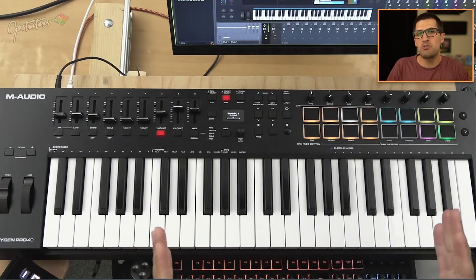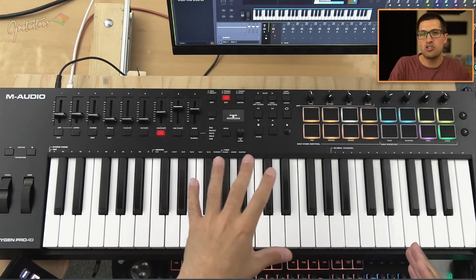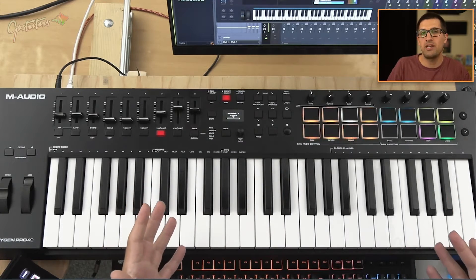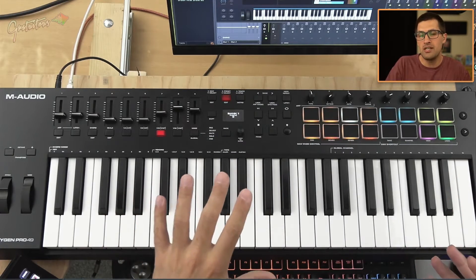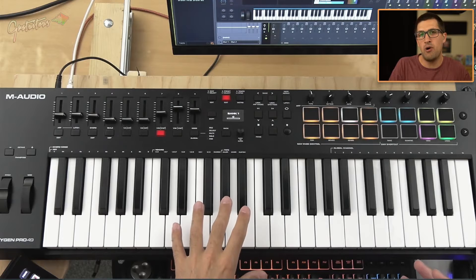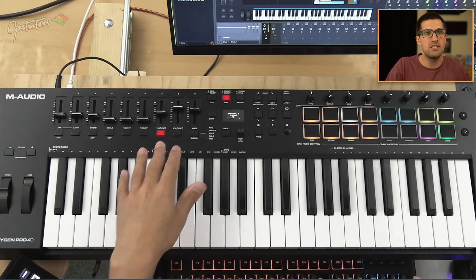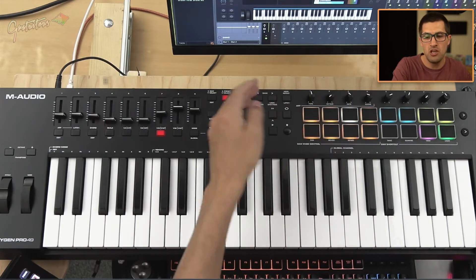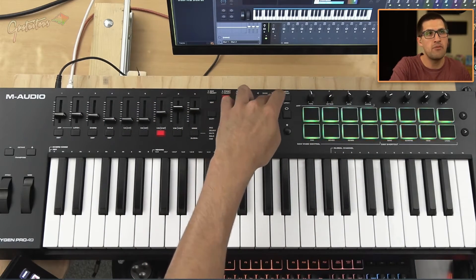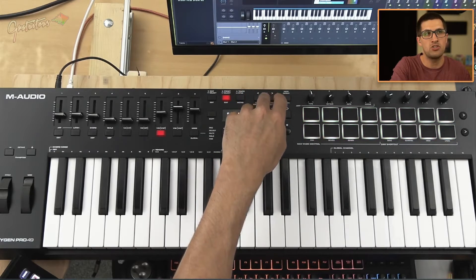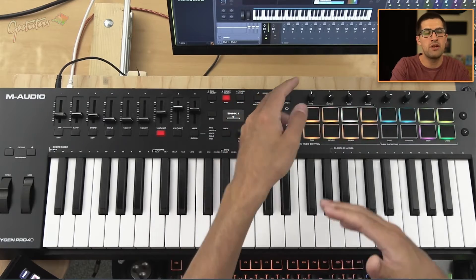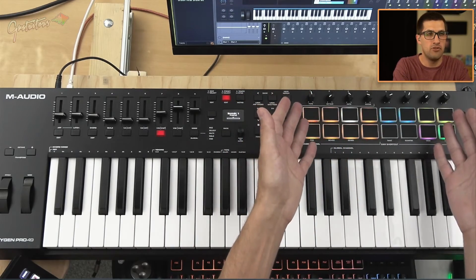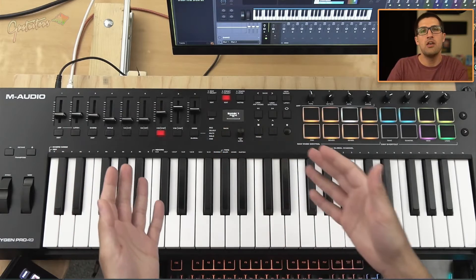I think the Oxygen Pro to date is priced at a really nice sweet spot. You can see it has so many sliders, so many knobs, and you also have your different banks. Each time you go to a different bank, that's another set of knobs and another set of sliders.